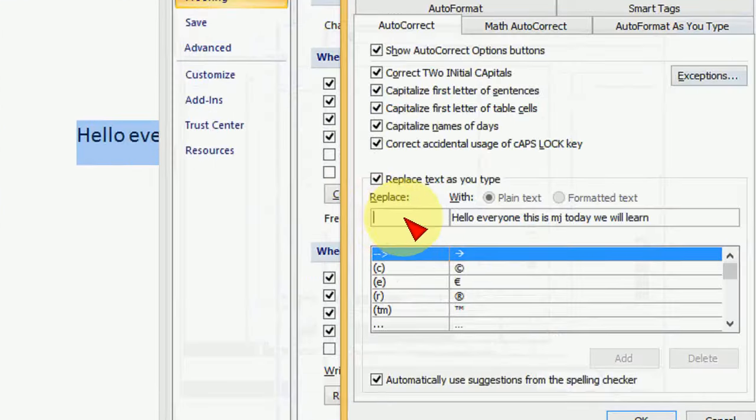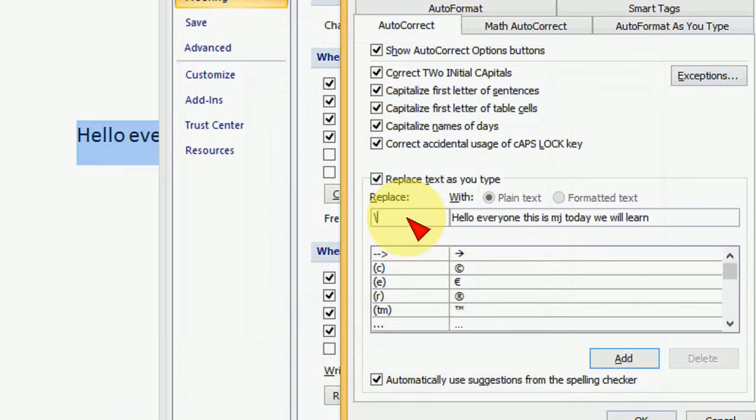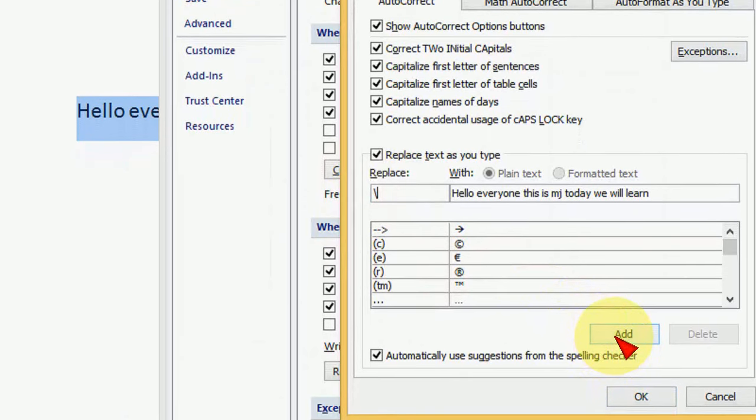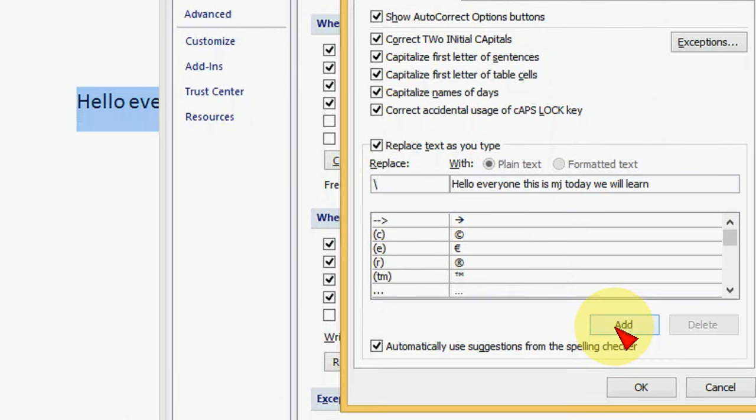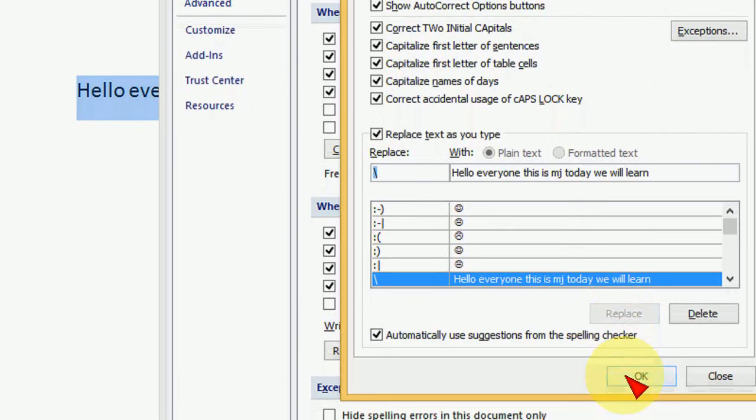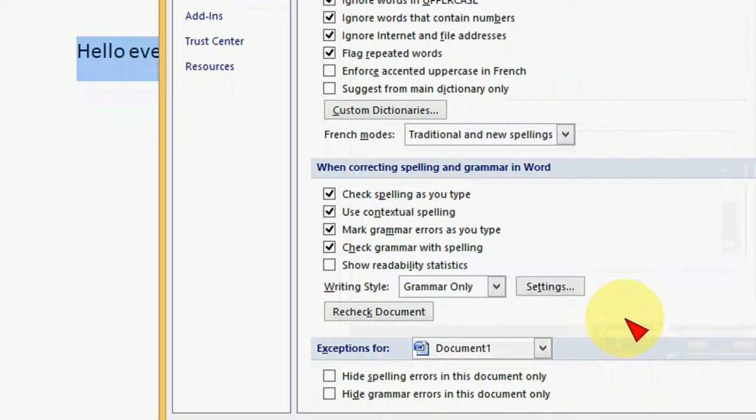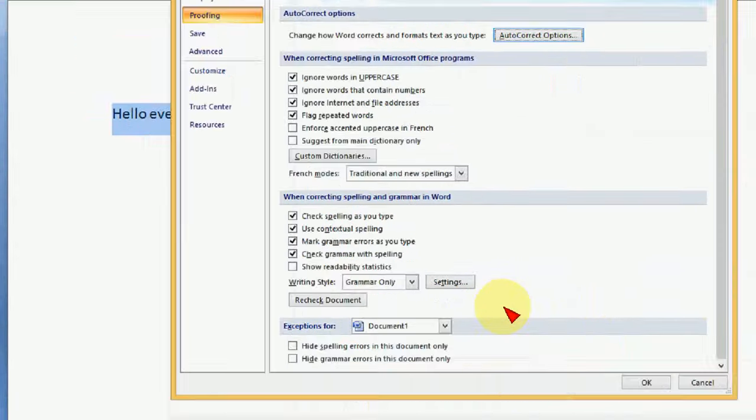I will show you. You can give any key like backward slash or one or two. So I will give the backward slash because it is rarely used by me. So after you give this, just add this. Click on Add and then Okay. That's it.